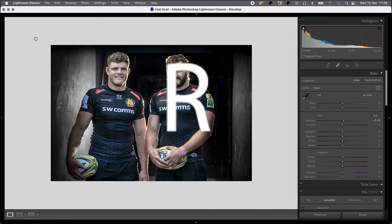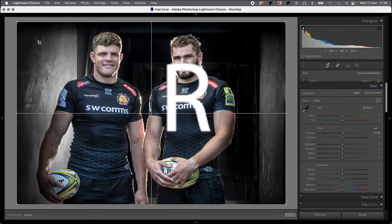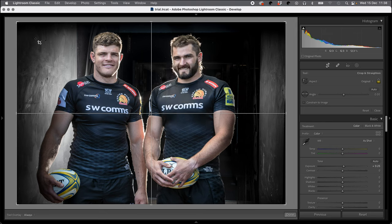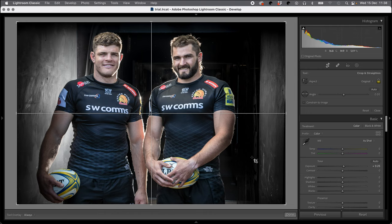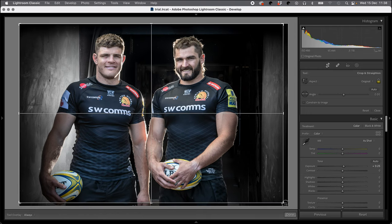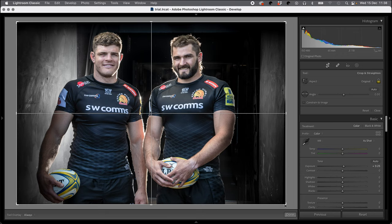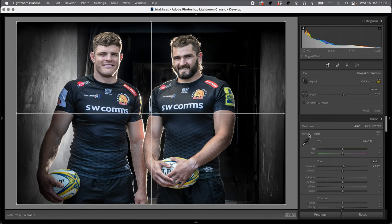The next thing that I'm going to show you is the R button. Now the R button takes you into the crop mode. I crop nearly all of my pictures, so I use the R button all of the time. That enables you to tweak your pictures and do whatever you want to do with the crop.